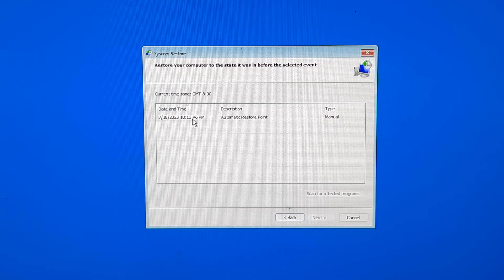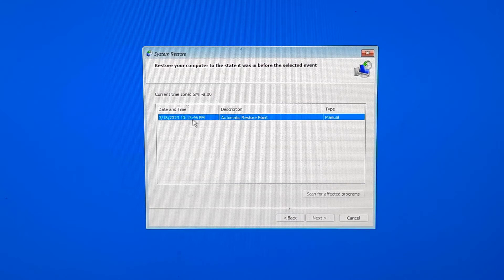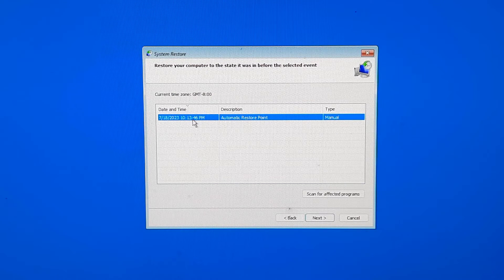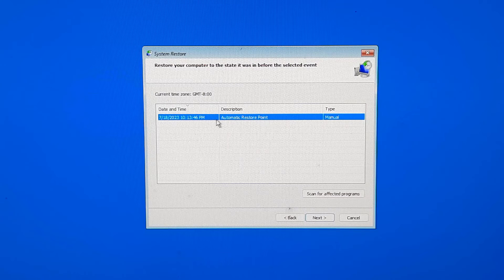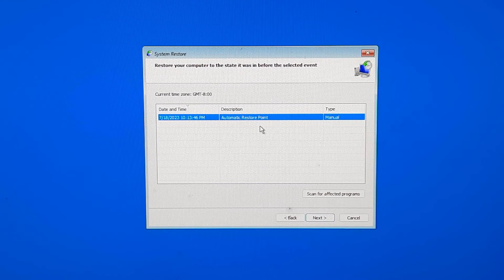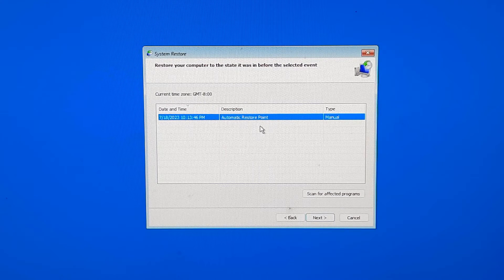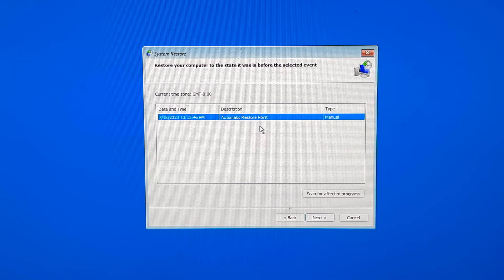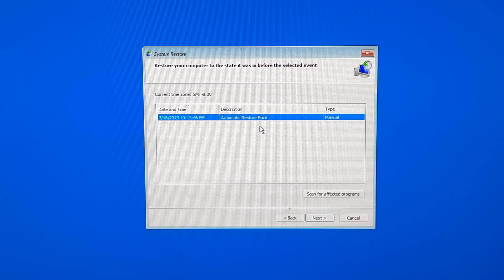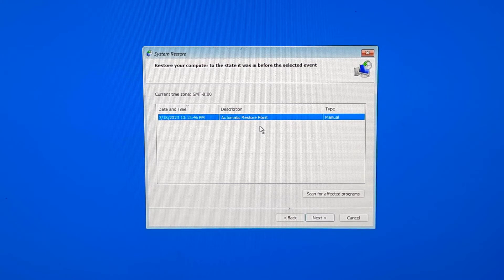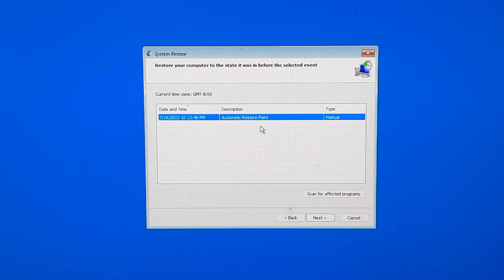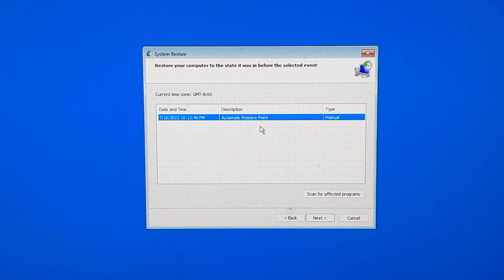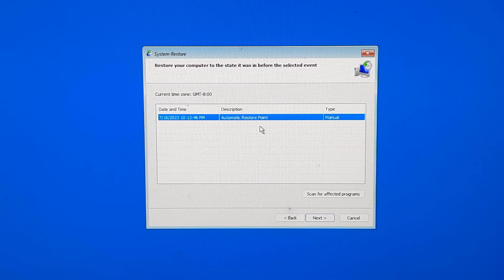On the System Restore screen, select the most recent restore point to resolve the blue screen error. Typically, the restore points are created automatically during system updates or when you install new software, drivers, or applications. So you can use that system restore point to restore your Windows settings and fix the system crashes.